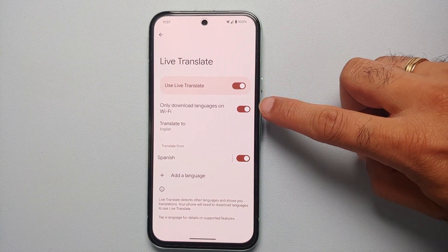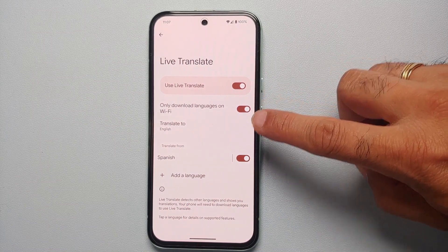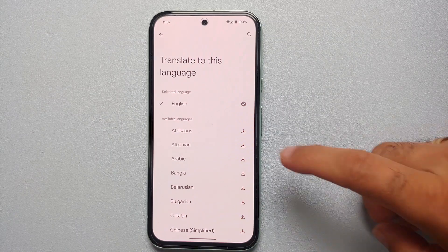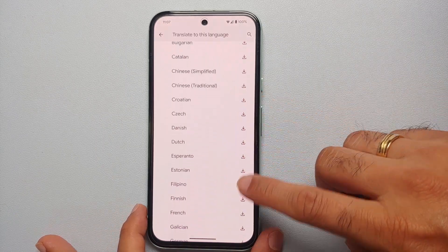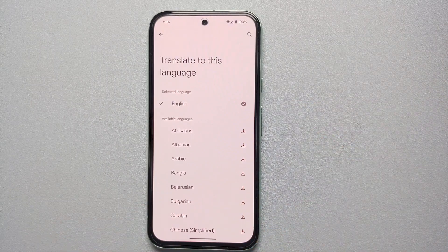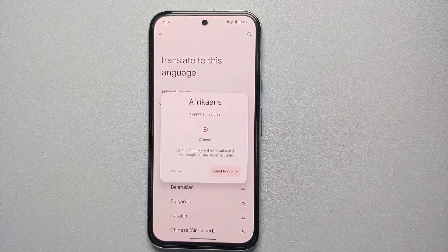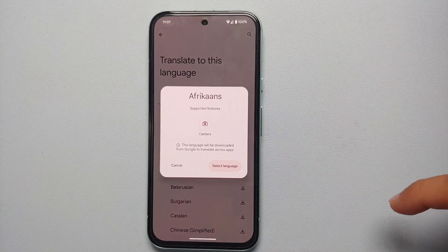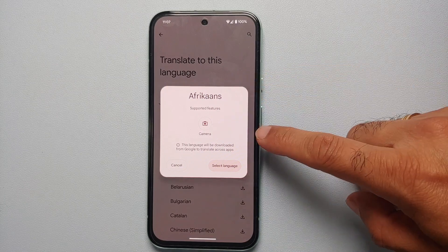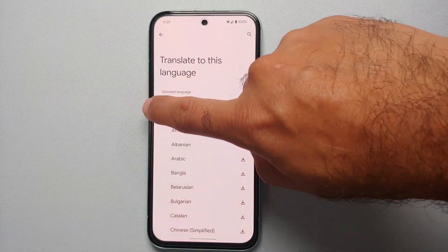Make sure the master toggle for live translate is enabled. If you want to download languages only over Wi-Fi, you have a toggle for that. 'Translate to' is the language to which you want to translate every other language. In my case I have selected English, but you do have a bunch of different options. If the language you want to translate to is not downloaded, tap on the down arrow and it will show you all the places where you can use that specific language — for this example, only the camera application.